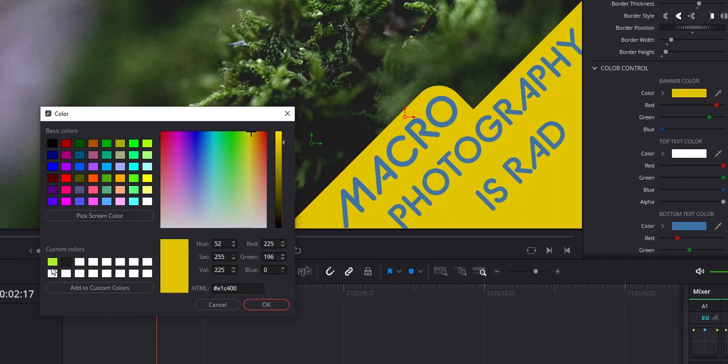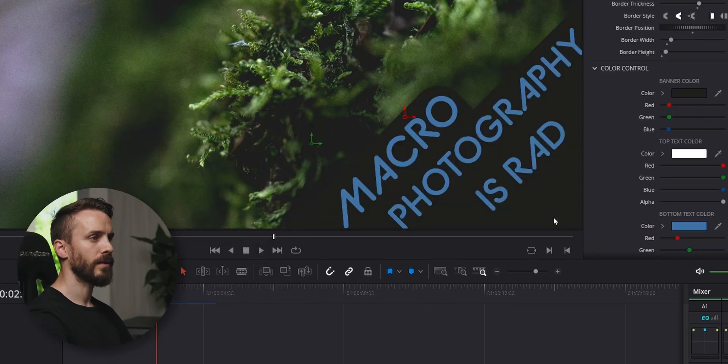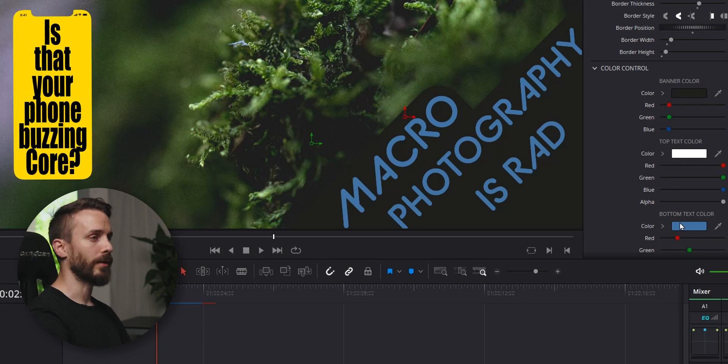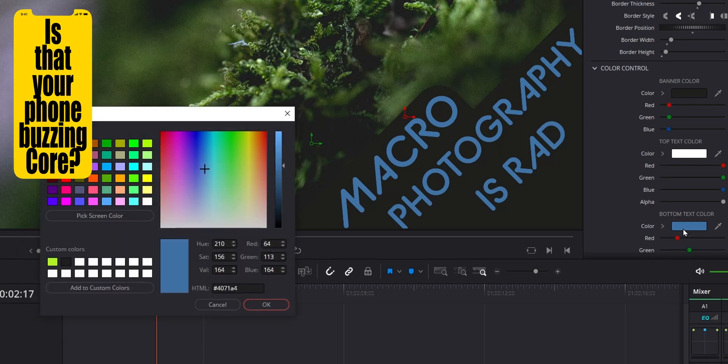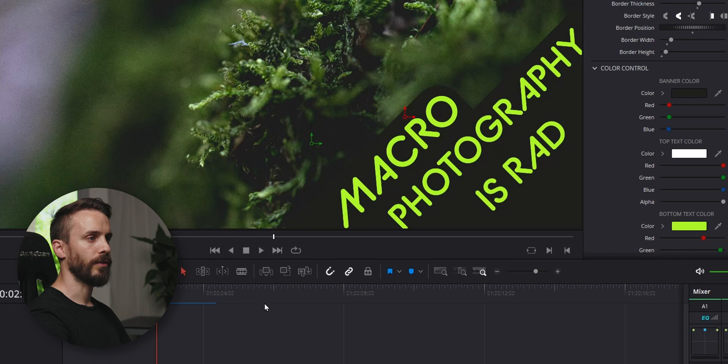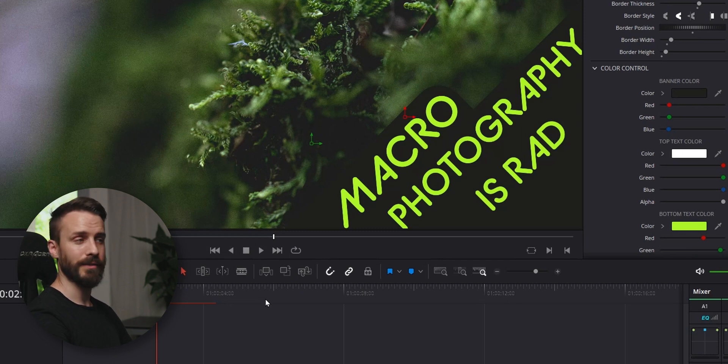I'm going to change my banner to dark gray. I'm going to leave the top text white. Because it's within the banner, I'm going to change the bottom text to neon green. Pretty cool. I like it.